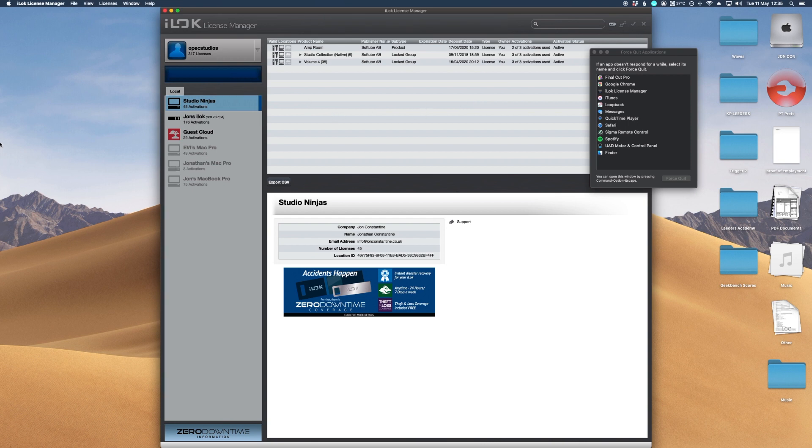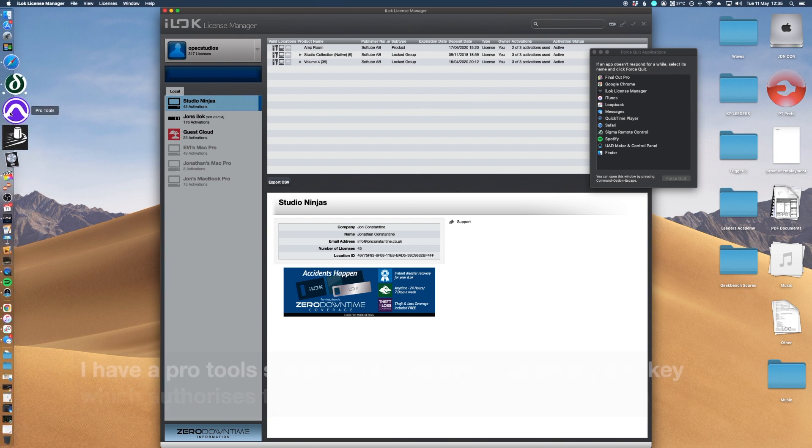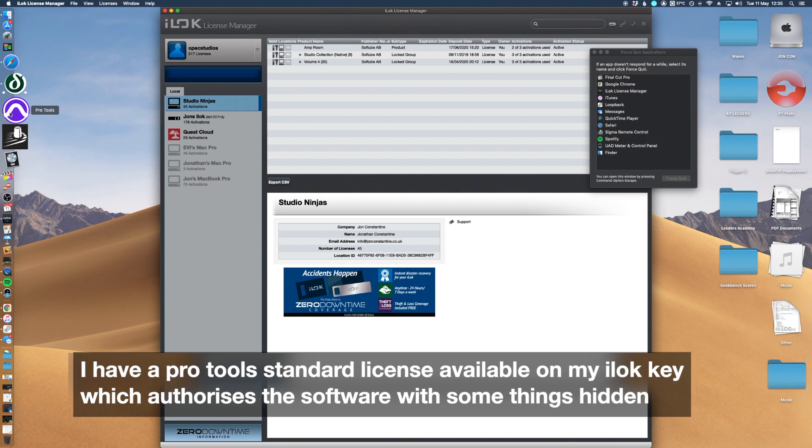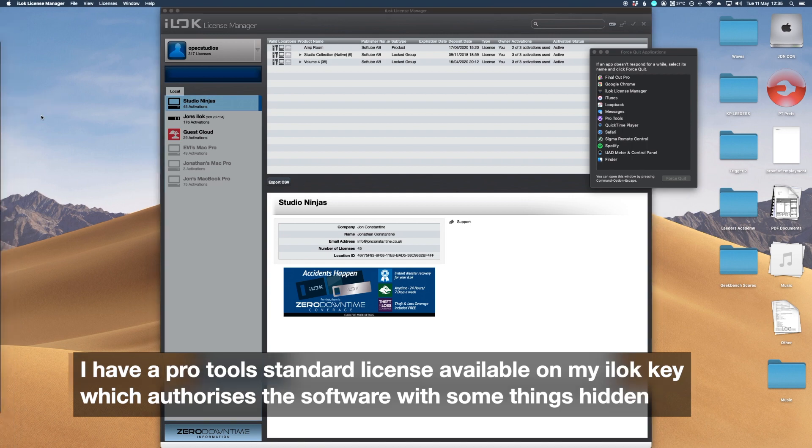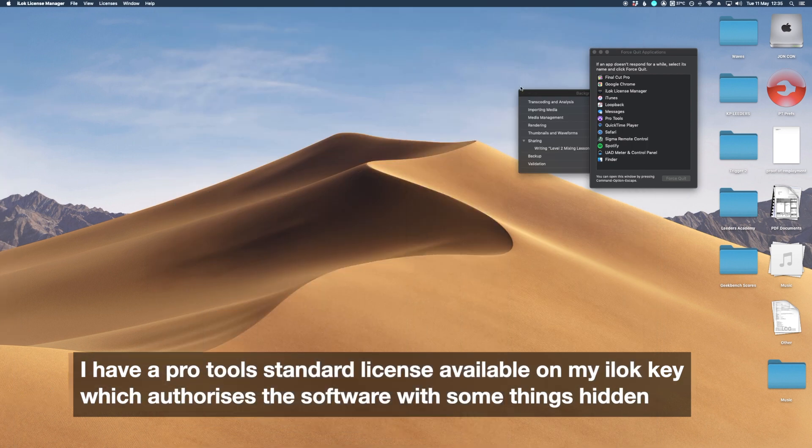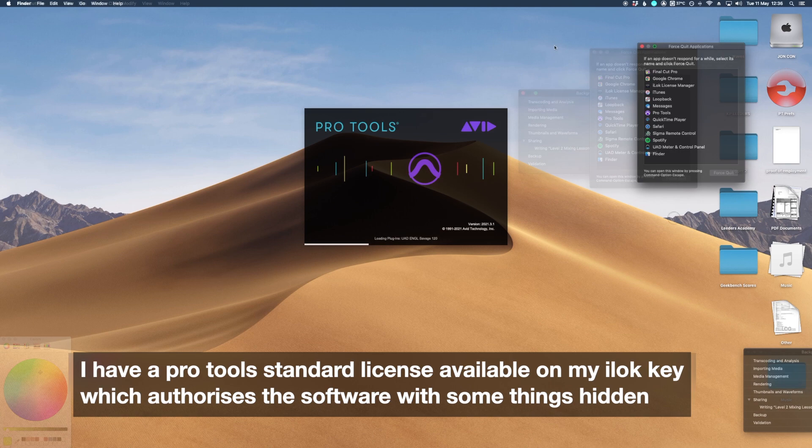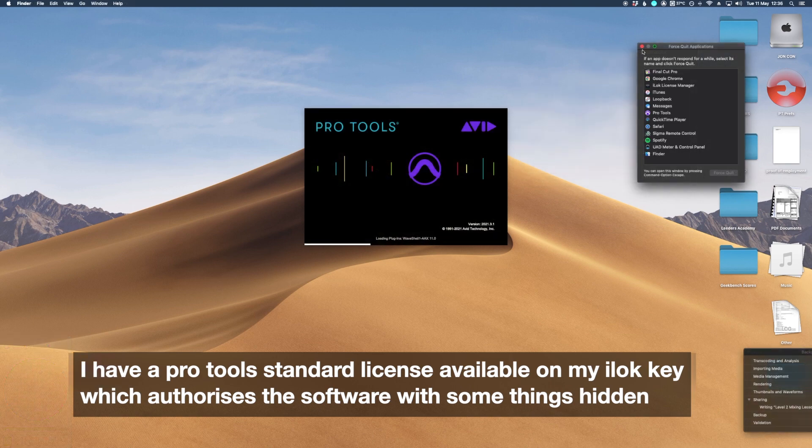If I open up Pro Tools now, you should notice this time it won't say Ultimate, it'll go to something else. It'll just say Pro Tools and it'll be Pro Tools standard. It's just normal Pro Tools.